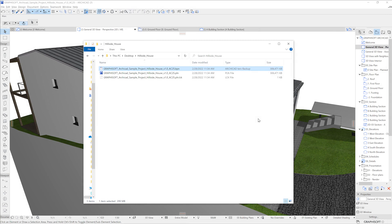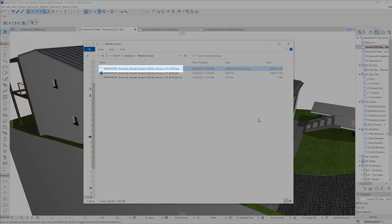your progress can be restored, as ARCHICAD keeps a backup of where you left off. So you don't have to worry about those accidents, but in general it's a good idea to save regularly.